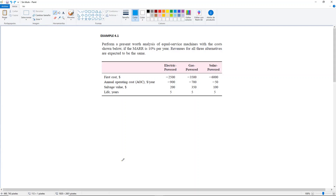Example 4.1: Perform a present worth analysis of equal service machines with the costs shown below if the minimum attractive rate of return is 10% per year. Revenues for all three alternatives are expected to be the same, and you have a table with all of the costs mentioned with three alternatives.